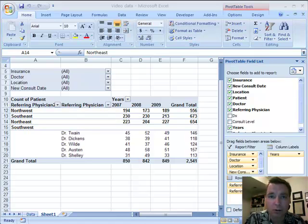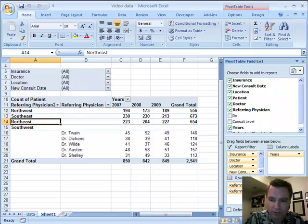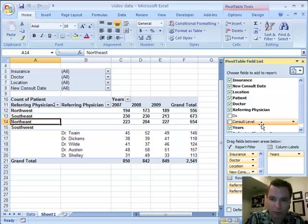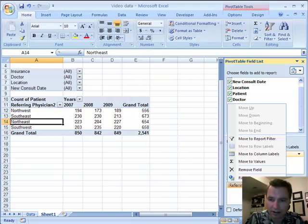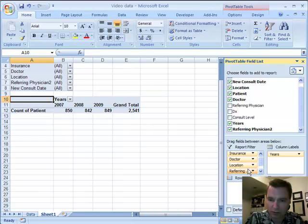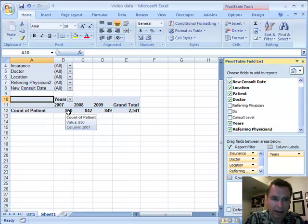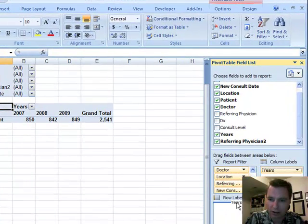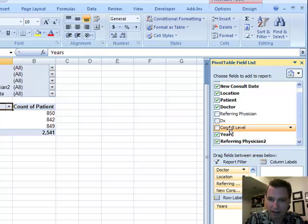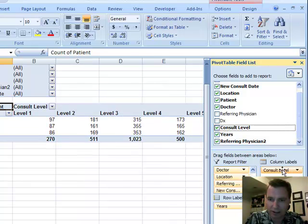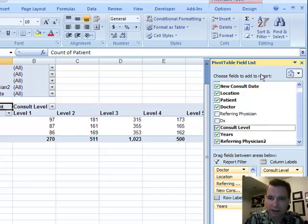So once again we're going to start where we left off and simplify things quite a bit. We're going to take the referring physician that we grouped and take those out, then move this referring physician out as well. Now what we have is just new consults by year, and I'm going to move year over here and look at a field we haven't looked at yet: consult level.